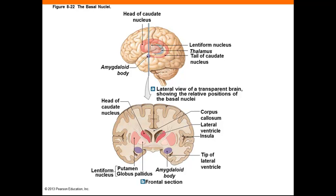The basal nuclei are masses of gray matter beneath the lateral ventricles and within white matter of the cerebral hemisphere. The caudate nucleus, which looks like a great big C in the lateral view, has a massive head and a very slender, curving tail. The head lies just anterior to the lentiform nucleus, which contains the medial globus pallidus and the lateral putamen. Inferior to the caudate and lentiform nuclei is the amygdaloid body, or the amygdala.